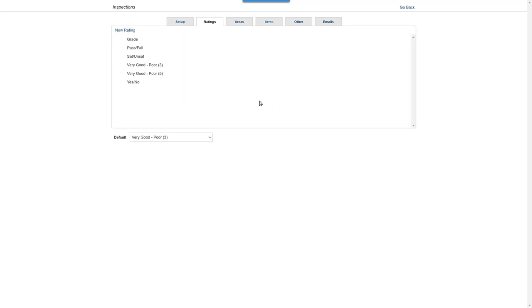Plus, you can pick the rating scale you want to appear automatically when using the program.